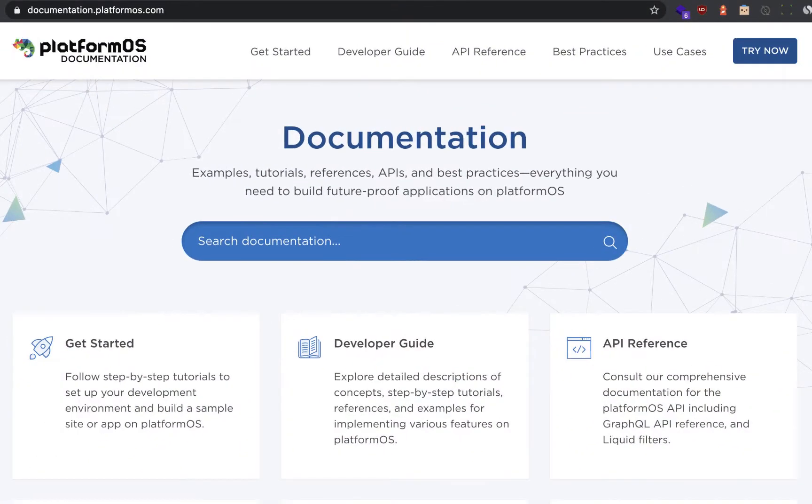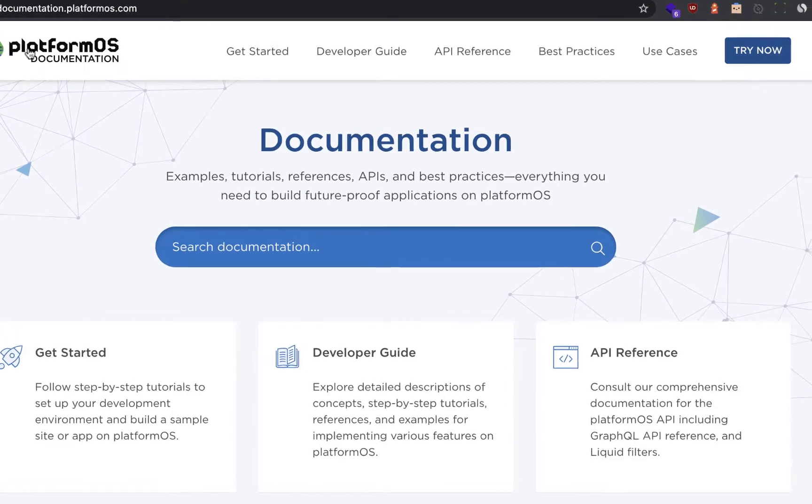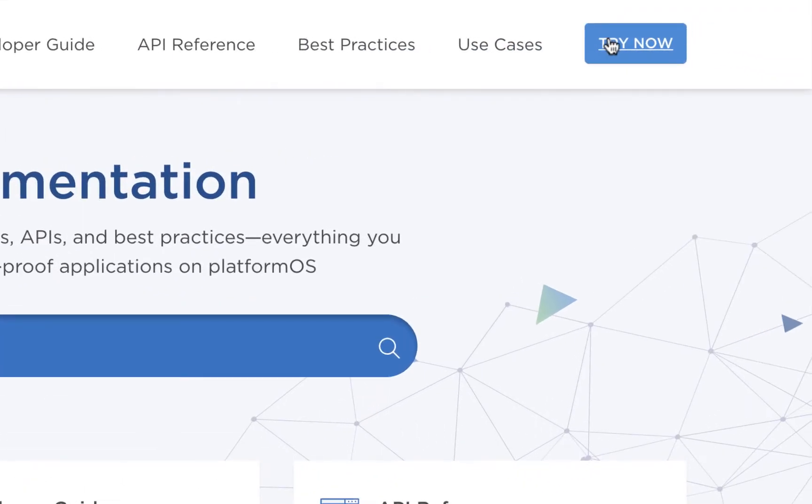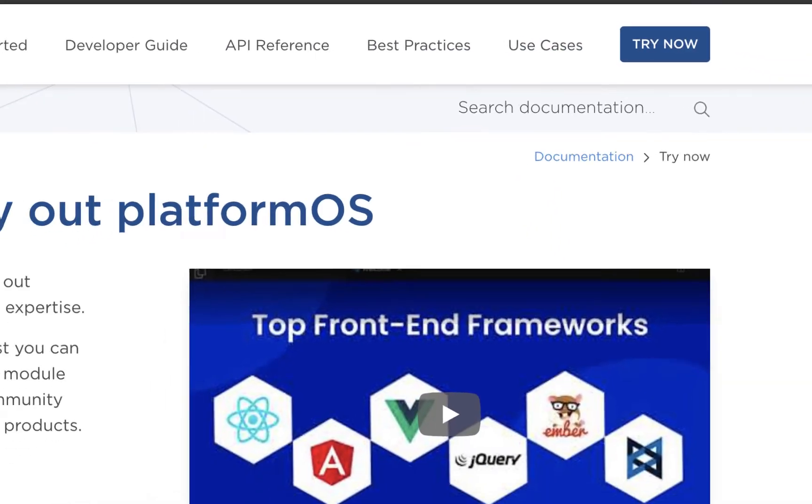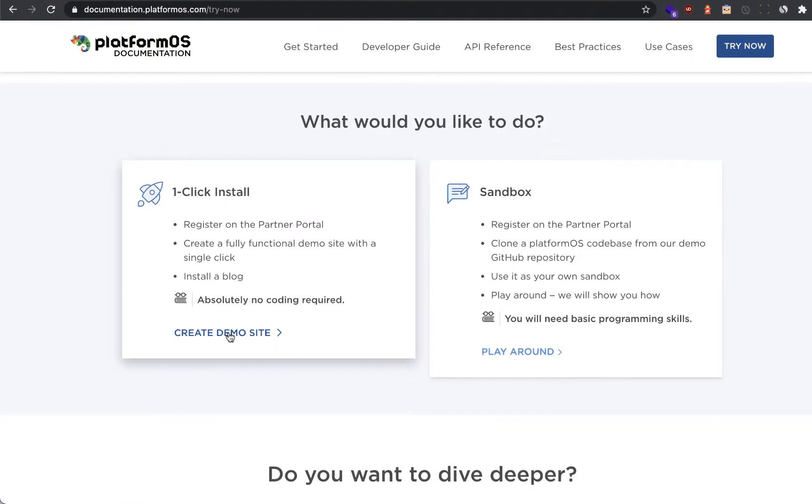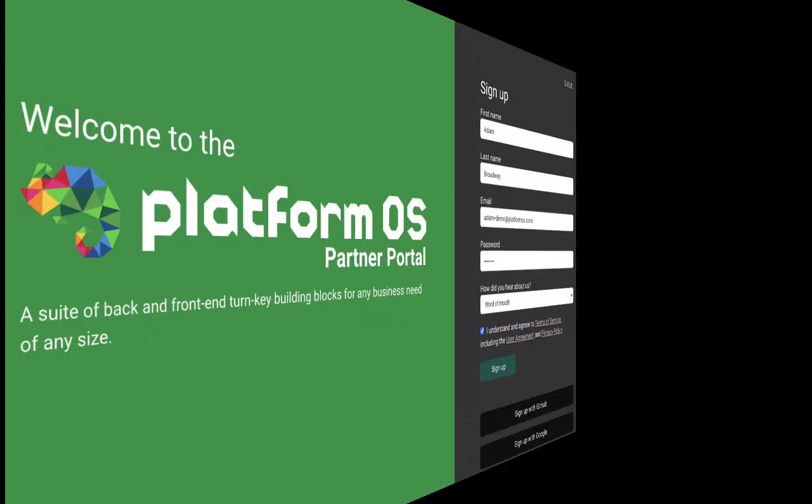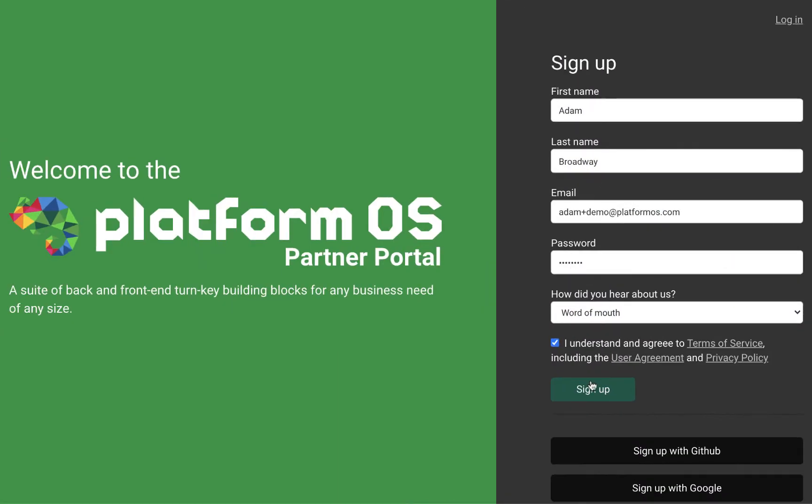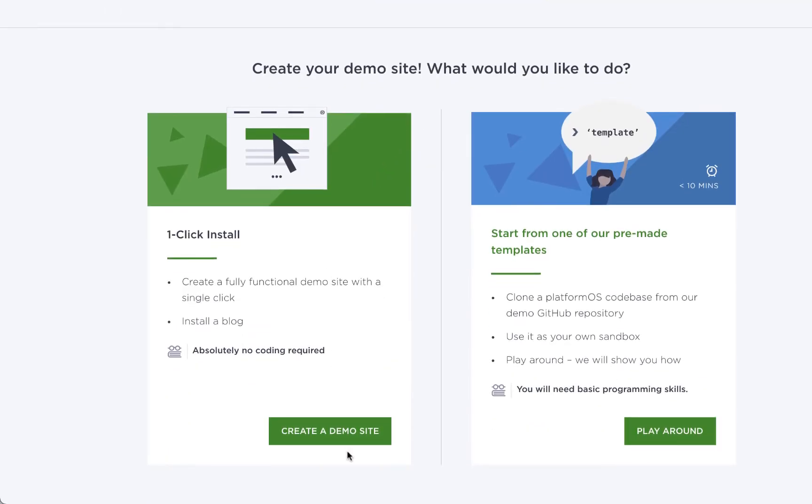We'll begin on the award-winning Platform OS documentation site by clicking the Try Now button and scroll down for the one-click install. Fill in the sign-up form. And for now, we'll create the demo site with our blog functionality.